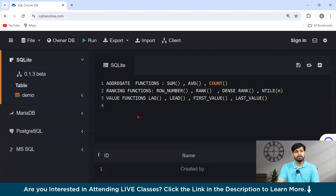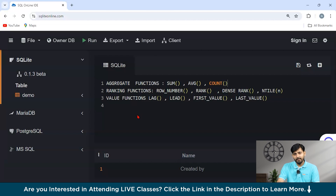Common ranking functions include: ROW_NUMBER, which assigns a unique sequential number to each row starting from one for each partition; RANK, which assigns a rank to each row within a partition with gaps in the ranking if there are ties; DENSE_RANK, similar to RANK but without gaps in the ranking sequence when there are ties; and NTILE(N), which divides the rows in a partition into N groups and assigns a group number to each row.